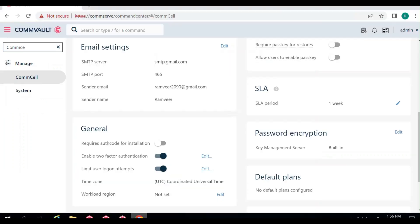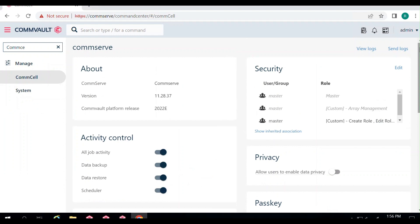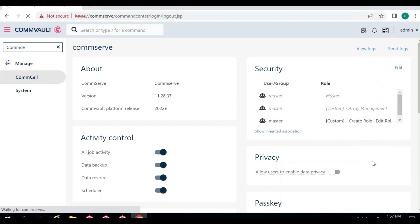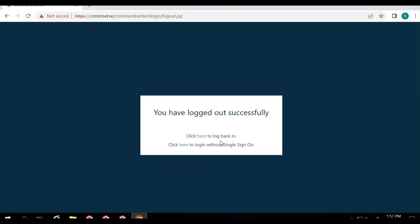Let's go back to the Command Center. Now that MFA has been enabled, you need to log out from this particular user account. Once you click Log Out, you will be logged out from the console.